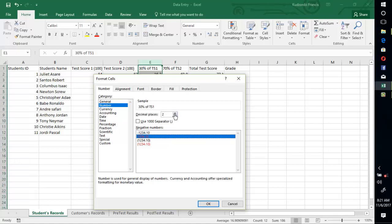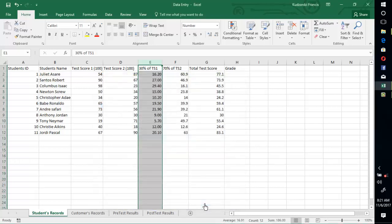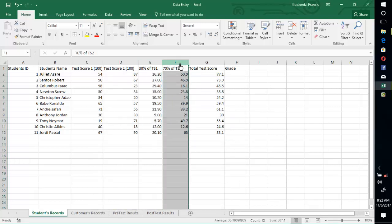Then you change the number of decimal places over here, so you want it to be two. Then you press OK. You can see that this has been formatted to two decimal places.